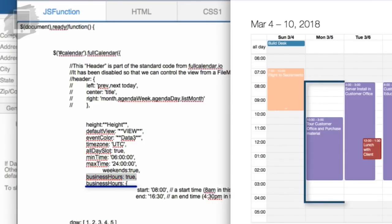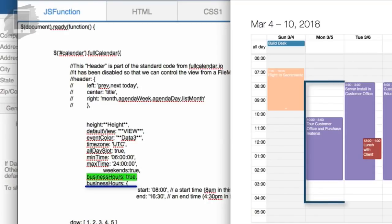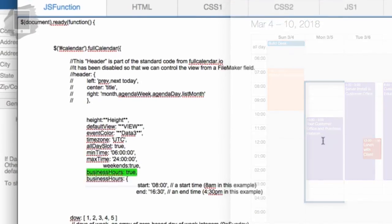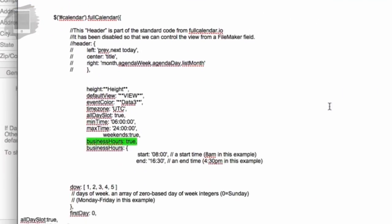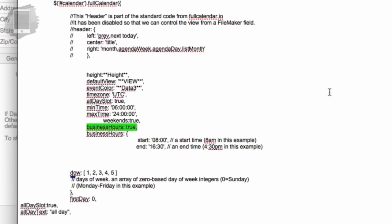The business hours highlight certain hours in the day that are going to have the most activity for you. For us, we're setting them to 8am and ending at 4:30pm, and you can change those.